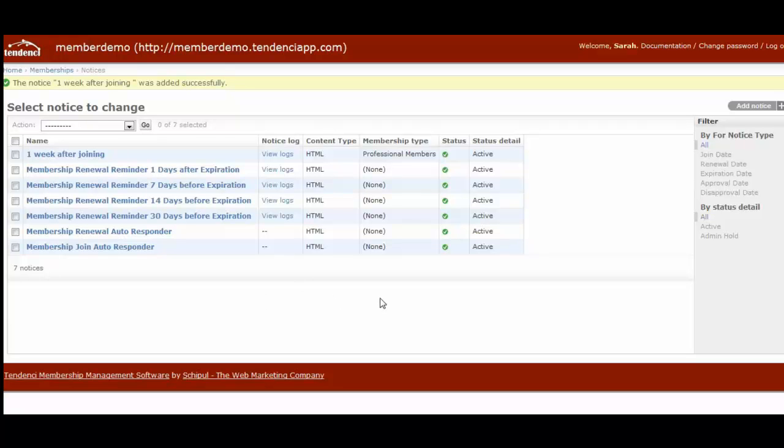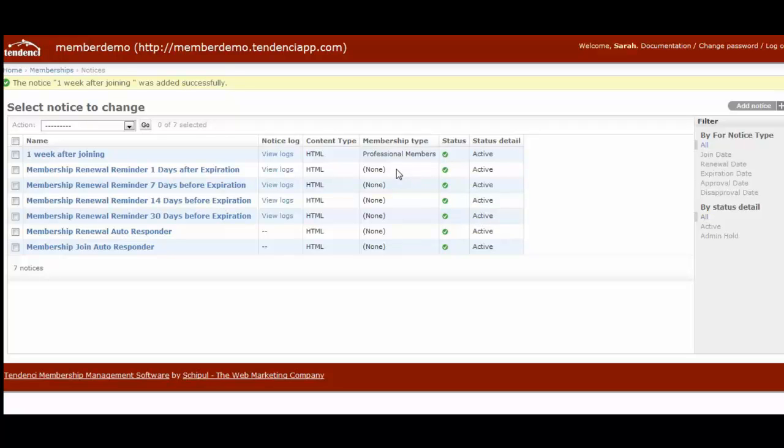There are a couple of things to take note of inside of membership notices. One of those is that under membership type here, you see that the standard ones say none compared to the one week after joining is professional members. So only professional members will receive this one week after joining notice, whereas these others that say none will actually go to all membership types, not just one specific type. So the none can be a little bit unclear.